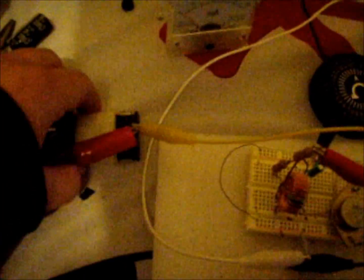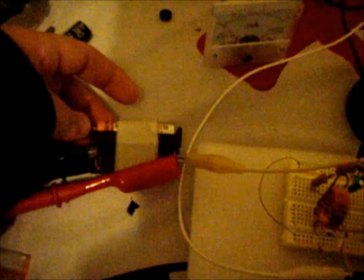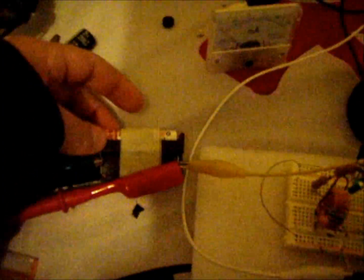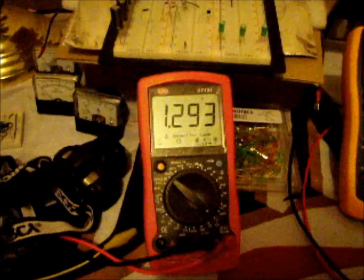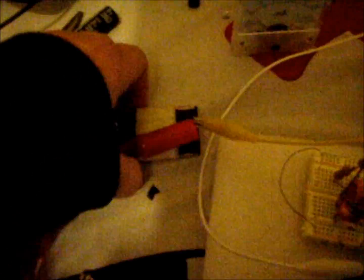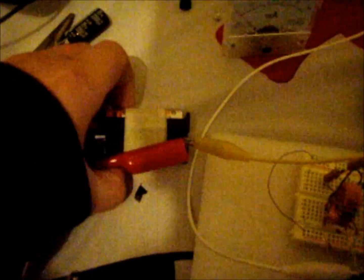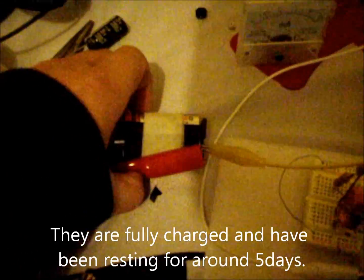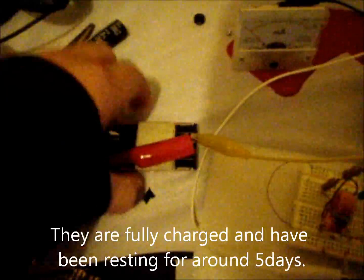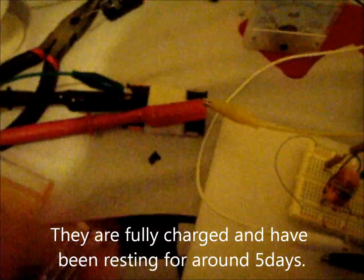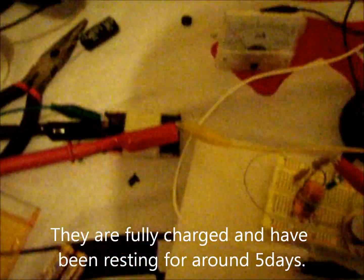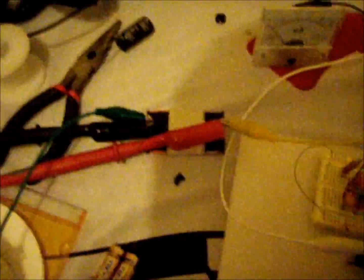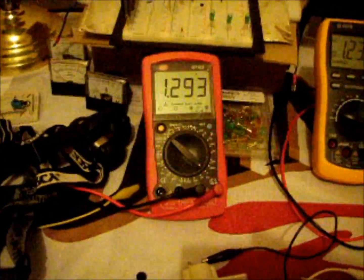Here are the two in parallel AA rechargeable batteries that I've got. You can see they're at 1.293 volts right now. Their capacitance is 2500 milliamp hours. I'll show you them in more detail later on. But just to show you, these are fully charged. So 1.293.